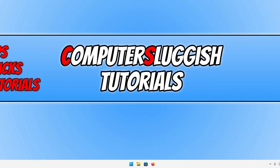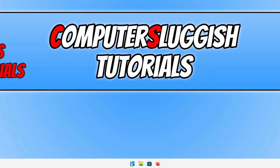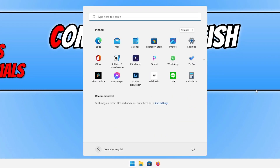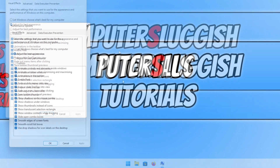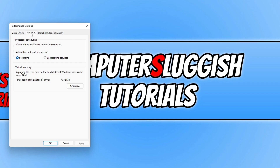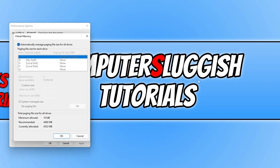To increase the virtual memory, open up the Start menu and type in 'performance'. Click on 'Adjust the appearance and performance of Windows'. If you don't see this option, just type out the full phrase and open it. Then click on the Advanced tab and click on 'Change' under Virtual Memory.